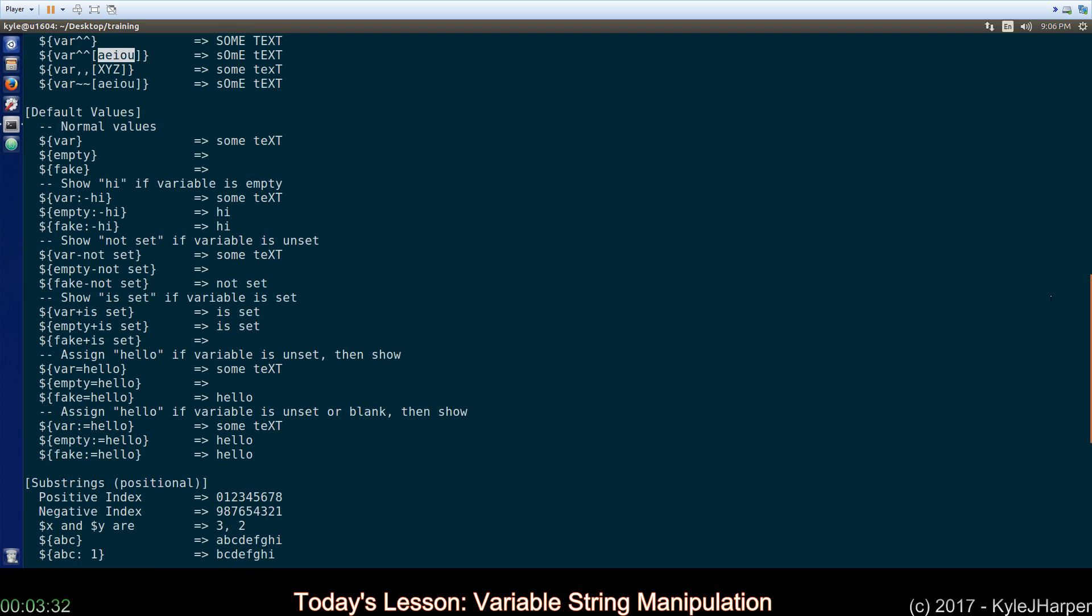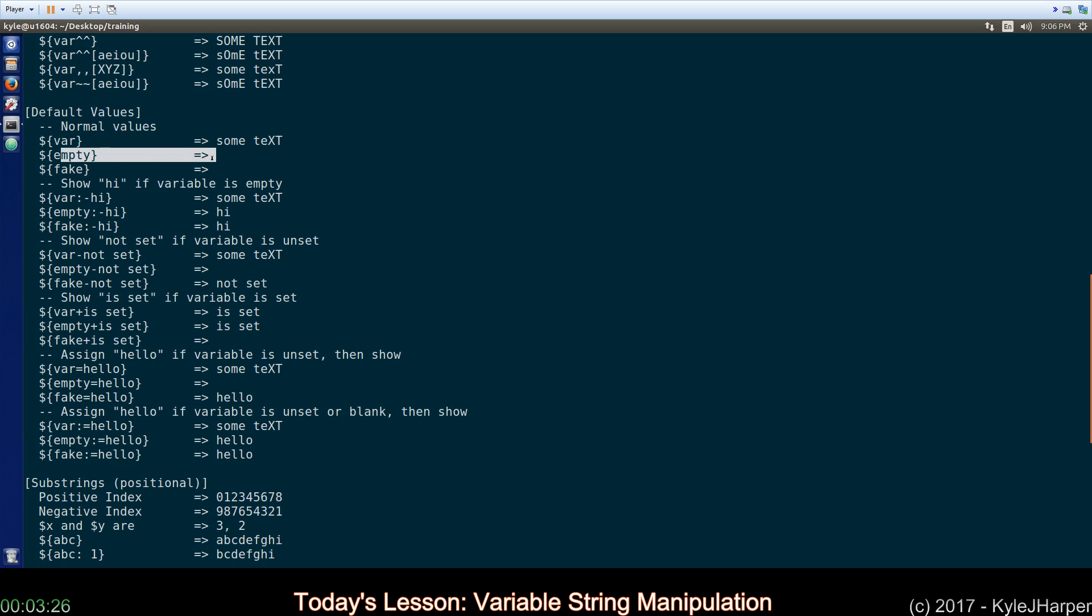Another section that's very popular is applying default values. So, var has something in it. Empty has had something set to it. It's quote, quote. So, it is set, but it's empty. Fake, on the other hand, has never had anything assigned to it. It's not a real variable. I never even assigned an empty string to it. And bash can distinguish between those two.